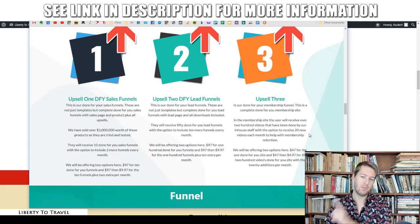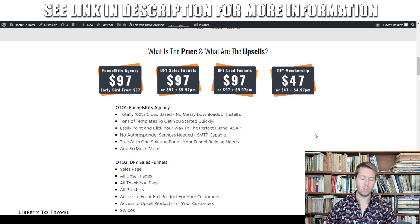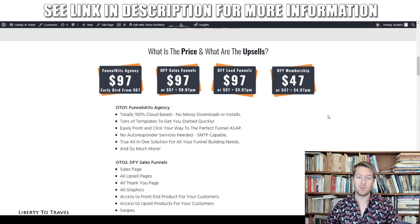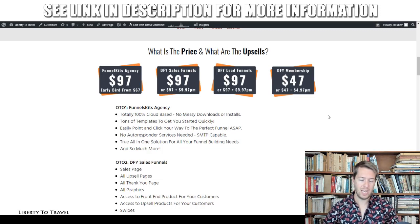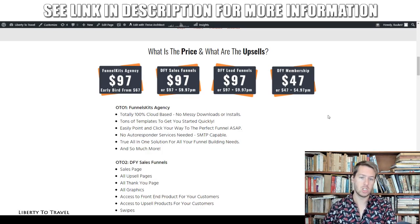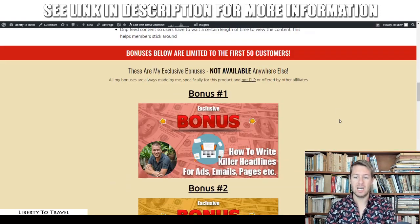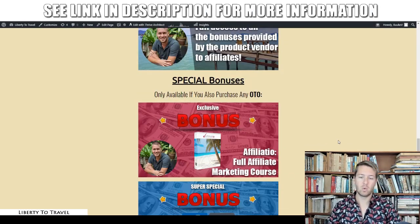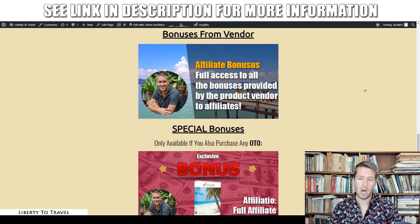So those are the three upsells: $97, $97, and $47, with optional add-ons for extra monthly content. This is all done-for-you content and completely optional — Funnels Kit itself is fully complete. There are no missing features in the software from the front end. All the features I showed you in this review are included with the initial purchase of $67 at the early bird special or $97 if you miss that, plus my five bonuses, and my two special bonuses — my full affiliate marketing course and Facebook Ads course — if you buy any of those upsells through the link below.